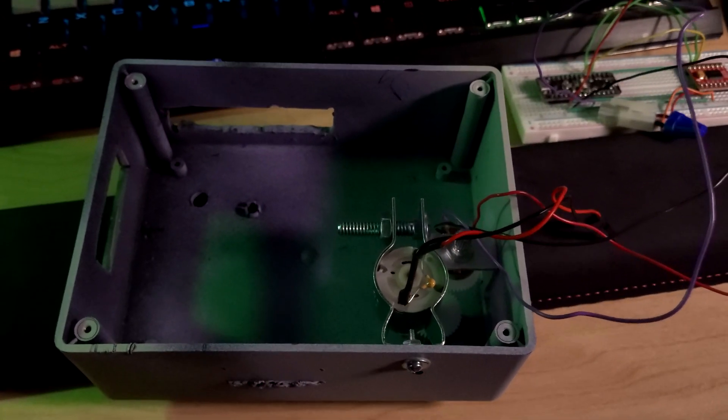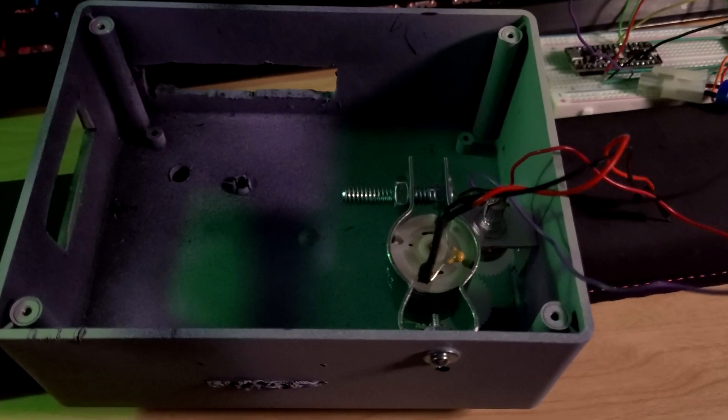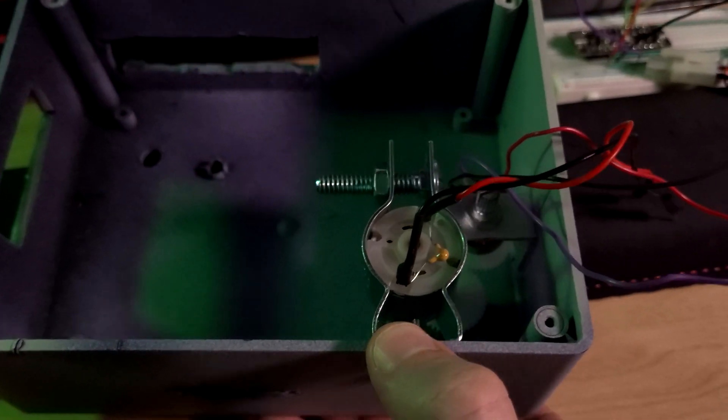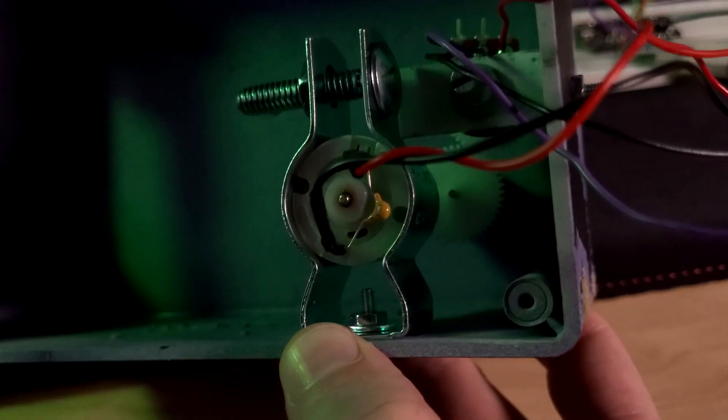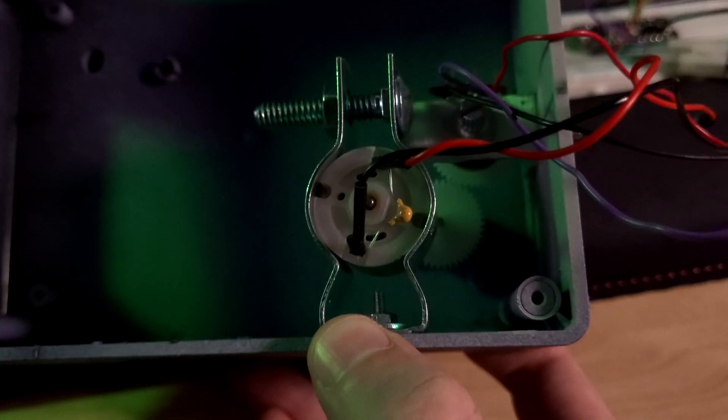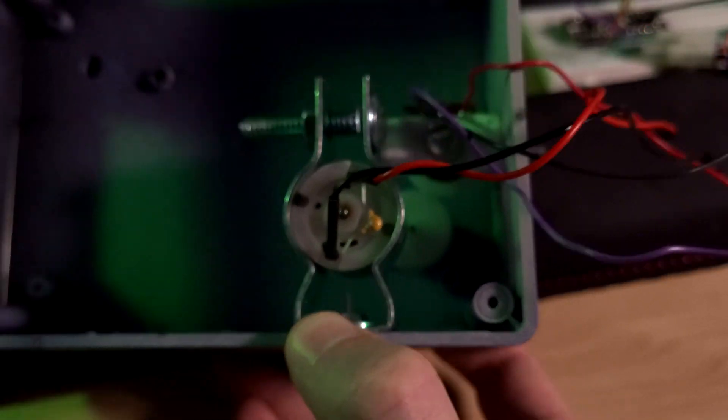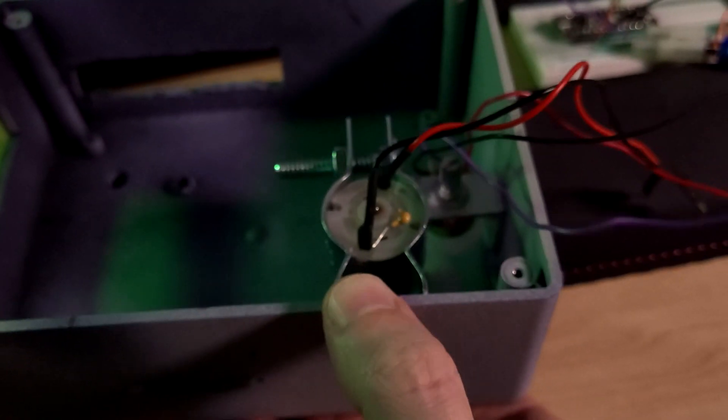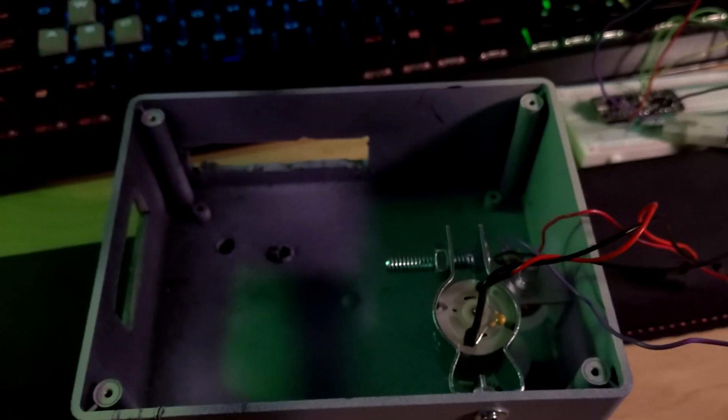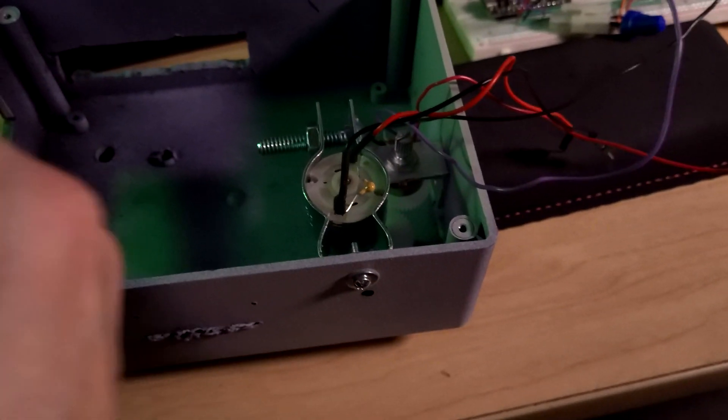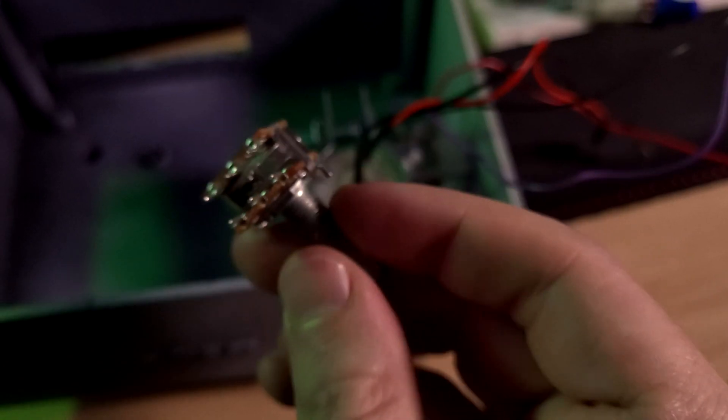I just wanted to do a quick follow-up on my motorized potentiometer design because immediately after I finished that video I remembered that dual gang potentiometers exist.